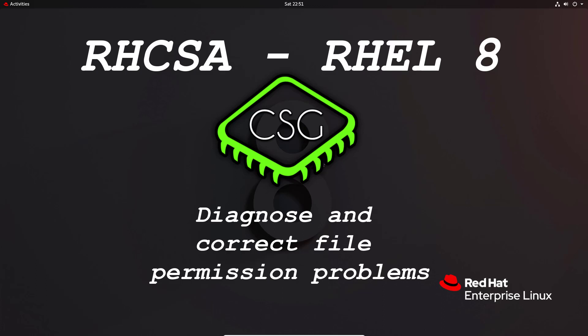Hi, and welcome to another video in the Red Hat CSA video series. Today's video is on Diagnose and Correct File Permission Problems.